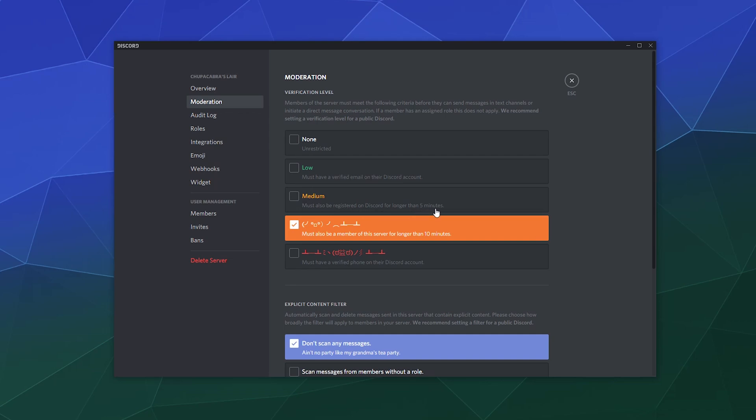You can go to medium - must also be registered on Discord for longer than five minutes, so this account can't have just been made two seconds ago and then be used to spam your server. Recently I've had to enable this one in my server: must also be a member of this server for longer than 10 minutes before they can start posting or doing anything else. Or this final one which is the ultimate one that they offer you is must have a verified phone on their Discord account. I don't know that even I have that setup so I'm definitely not going to turn that on just yet.